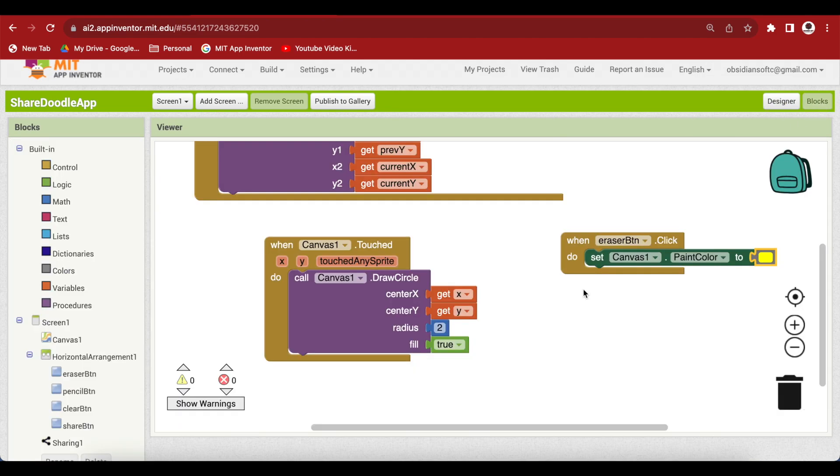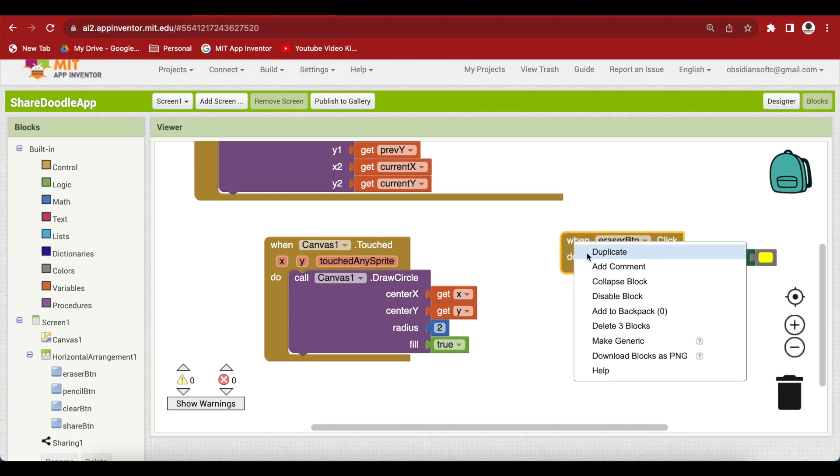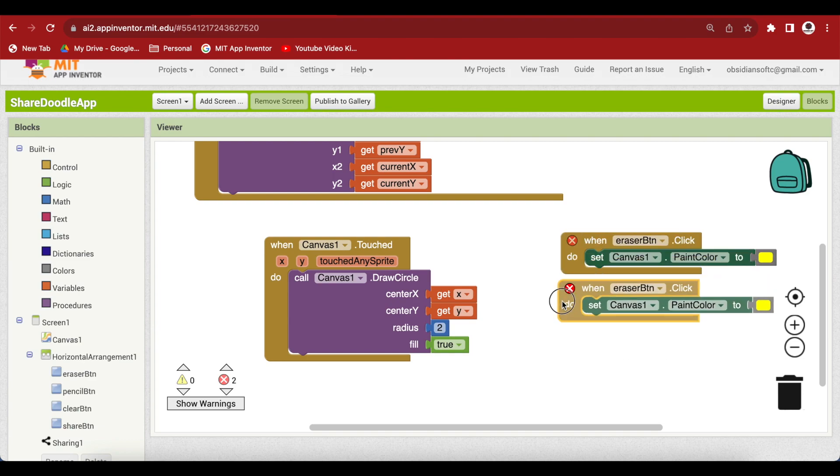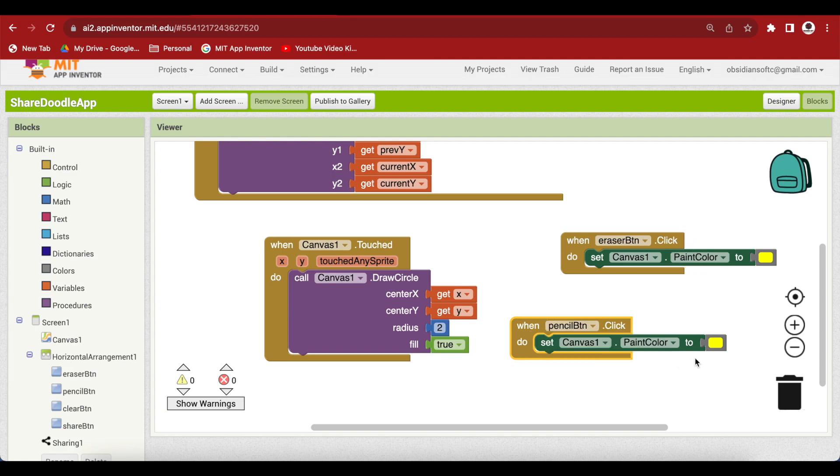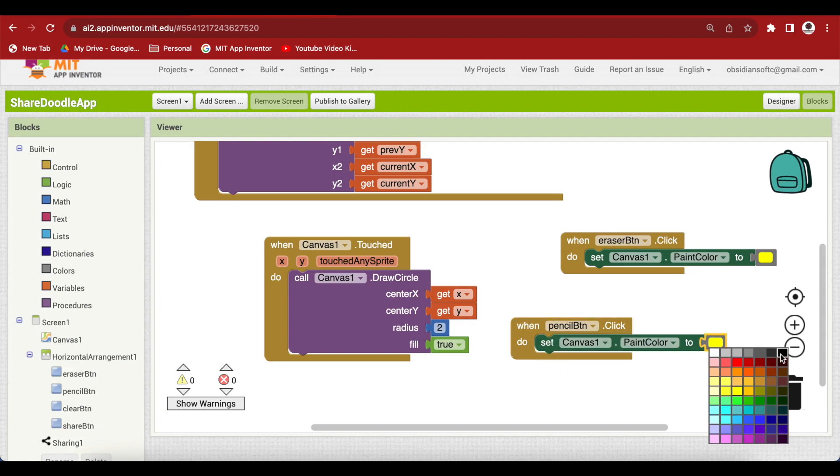And what happens when the pencil button is clicked? We want to change the paint color back to black color. So, let's just duplicate this one and change this to pencil button and change this to black.